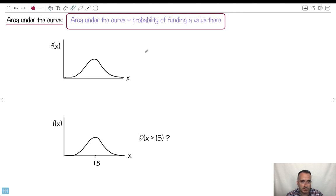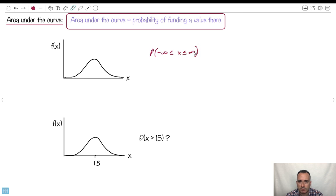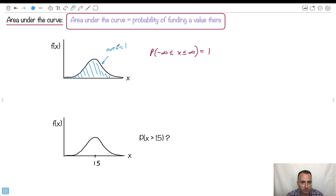If we want the area underneath this curve from minus infinity to infinity — what do you think it is? The probability of finding something from minus infinity to infinity is one. That would be 100% — the entire area from minus infinity all the way to infinity equals one. So the probability of finding something across the whole distribution is one.